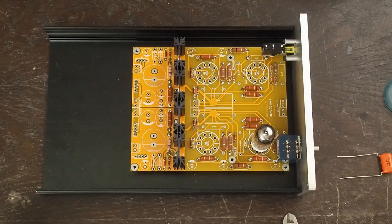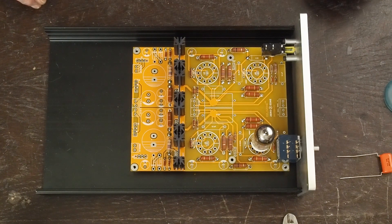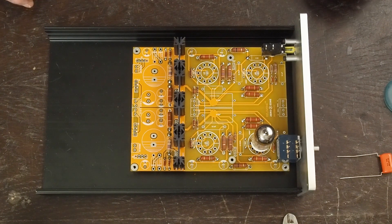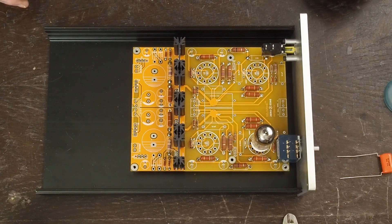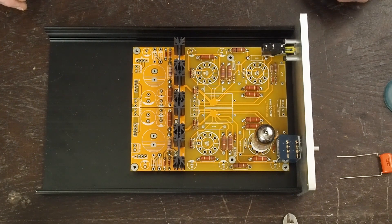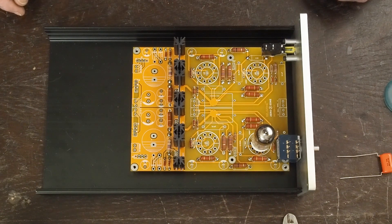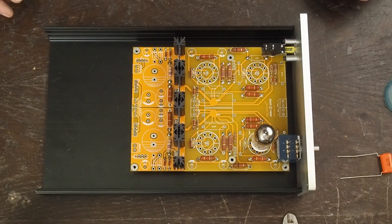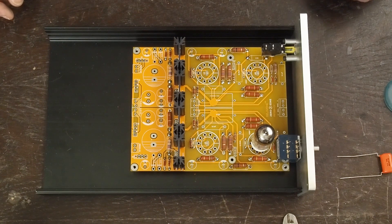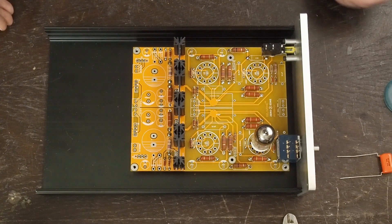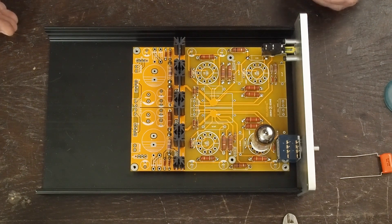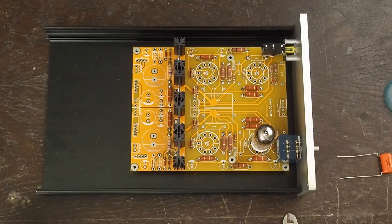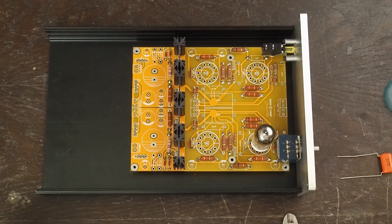Hey y'all! Well it's time to get started on our preamplifier build. This is a clone of an older Conrad Johnson preamplifier that ZeroZone actually makes a pre-built one, but we decided to build one ourselves.